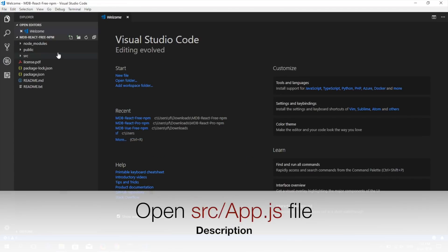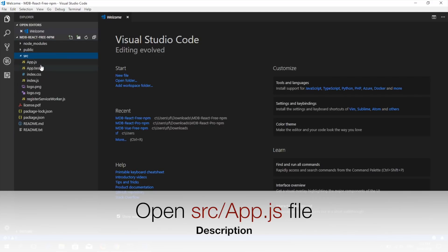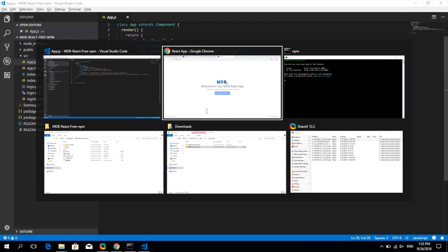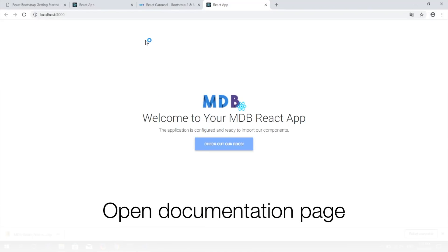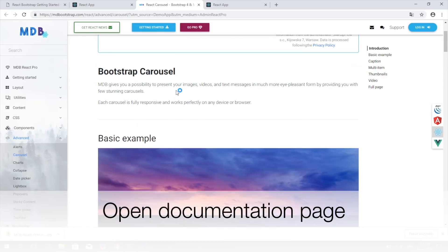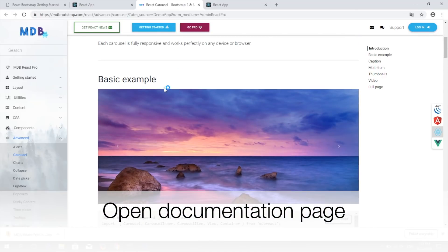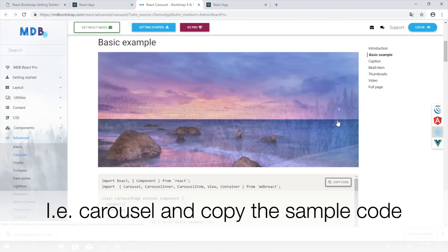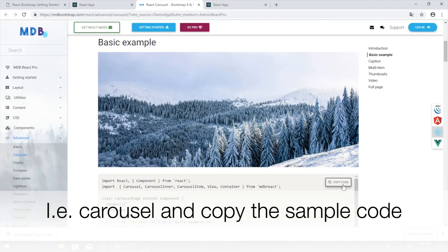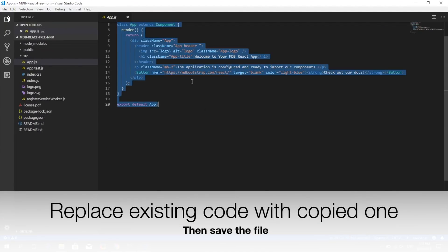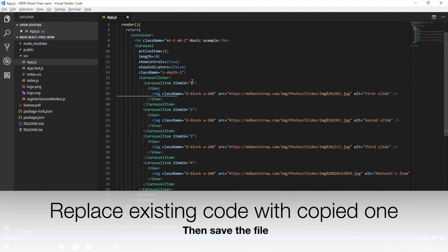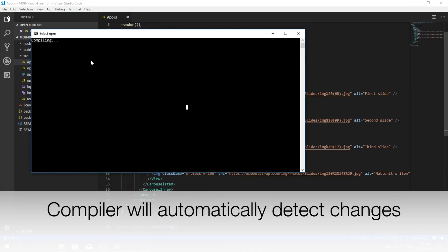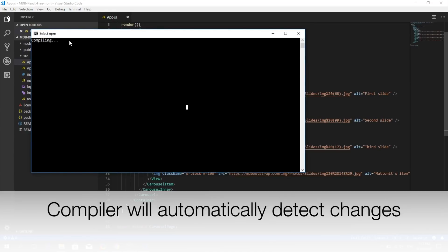Open app.js file and get back to our documentation. Pick one of the components, for example carousel, and copy the sample code. Now replace the content of the file with the code from your clipboard and save the file.